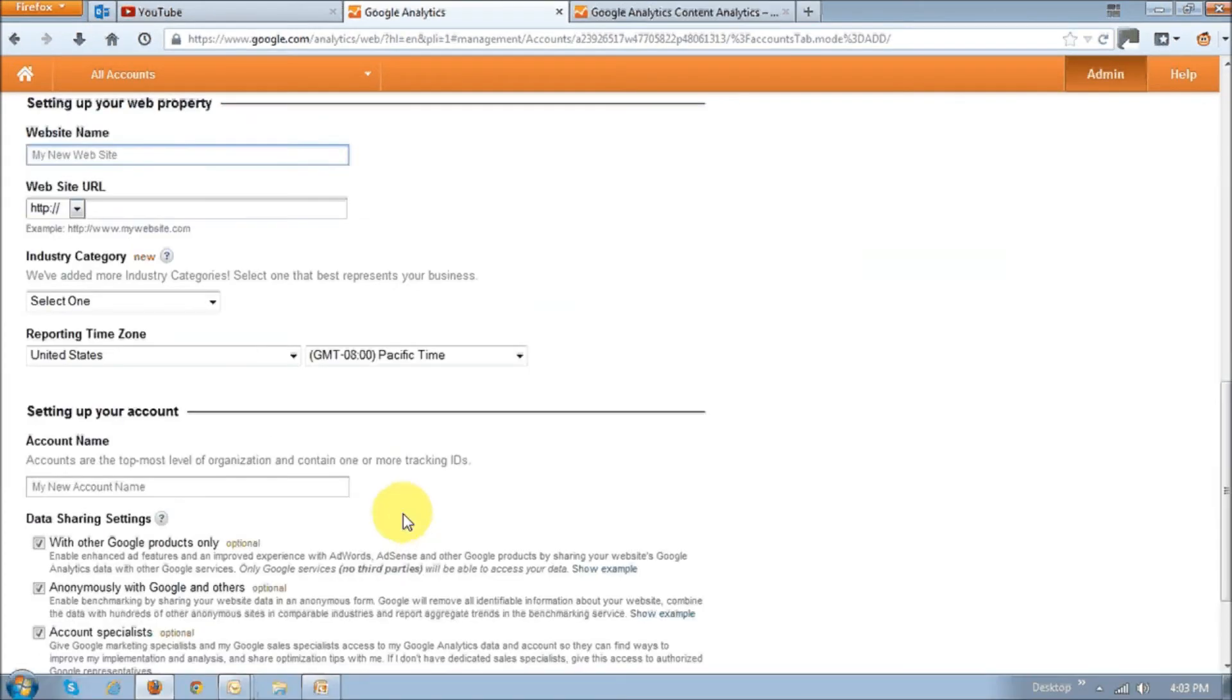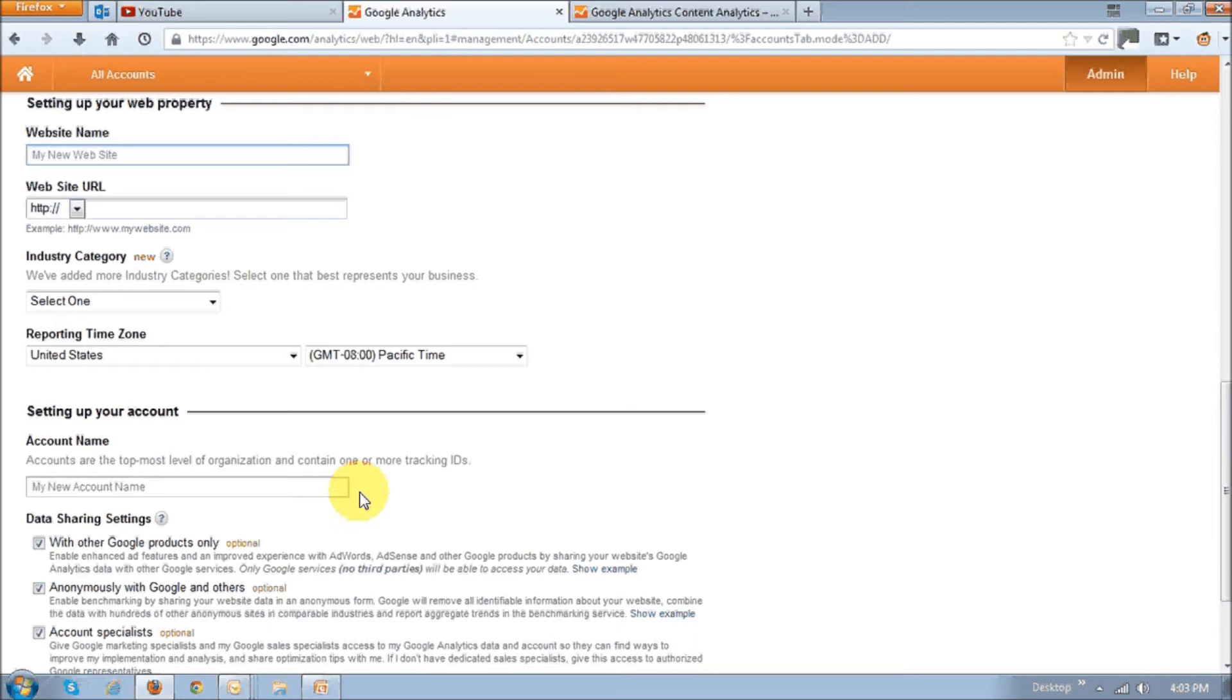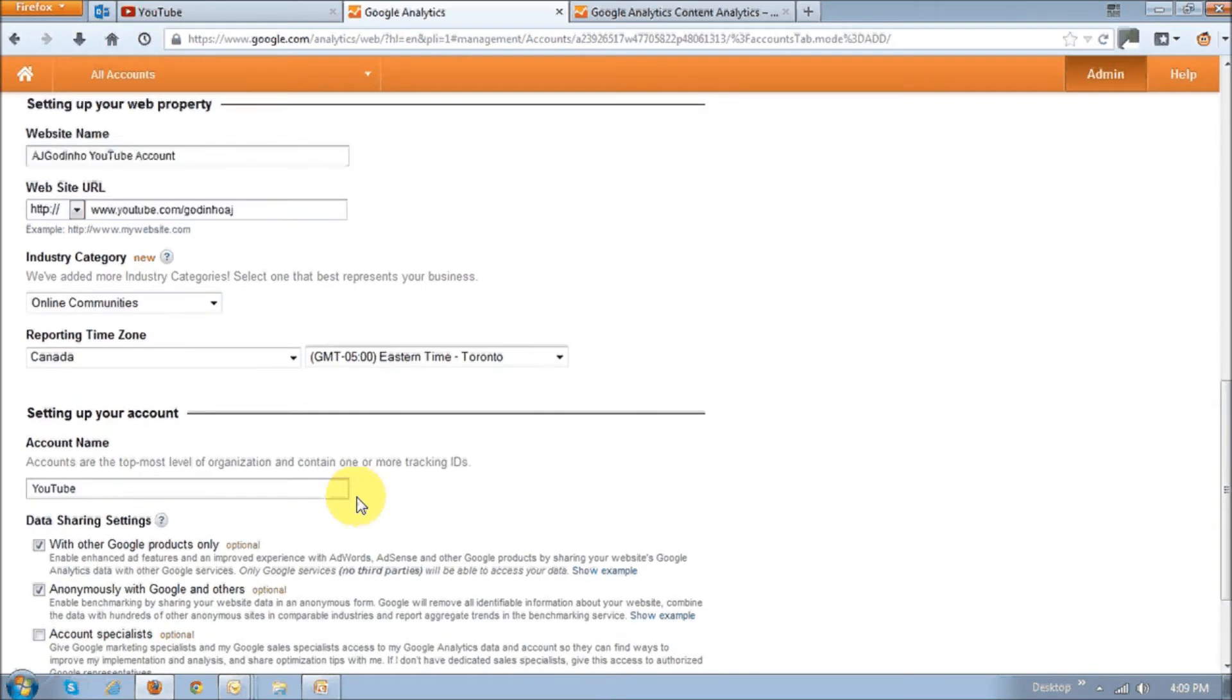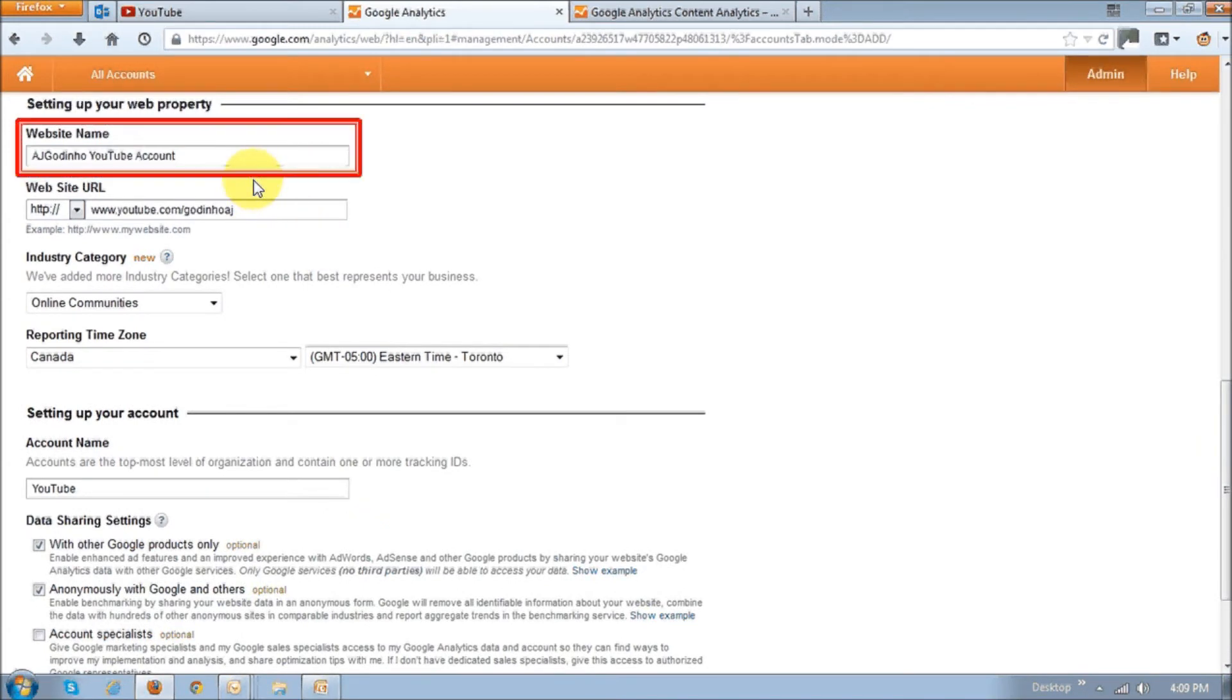Then scroll down and in this section, you're basically going to have to enter the details for setting up your website. In my case, like I said, I'm setting up my account for my YouTube channel. So enter your website name. You can call it whatever you want. In my case, because it's YouTube, my YouTube channel,